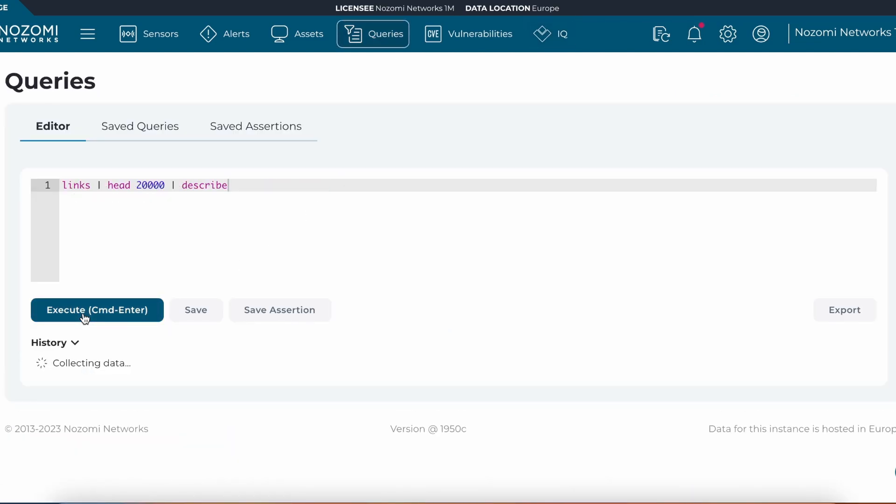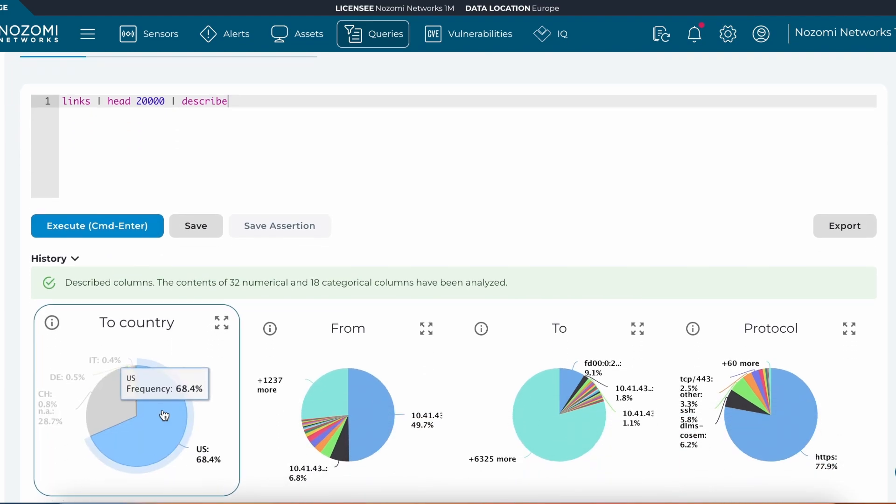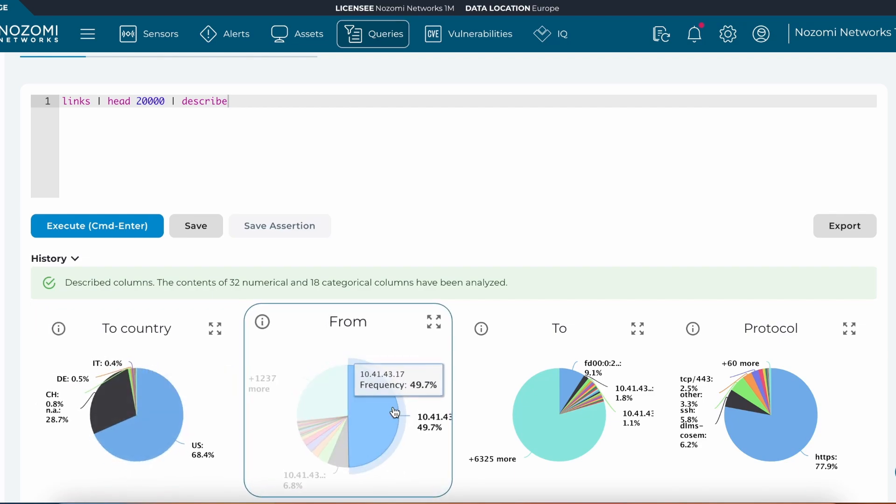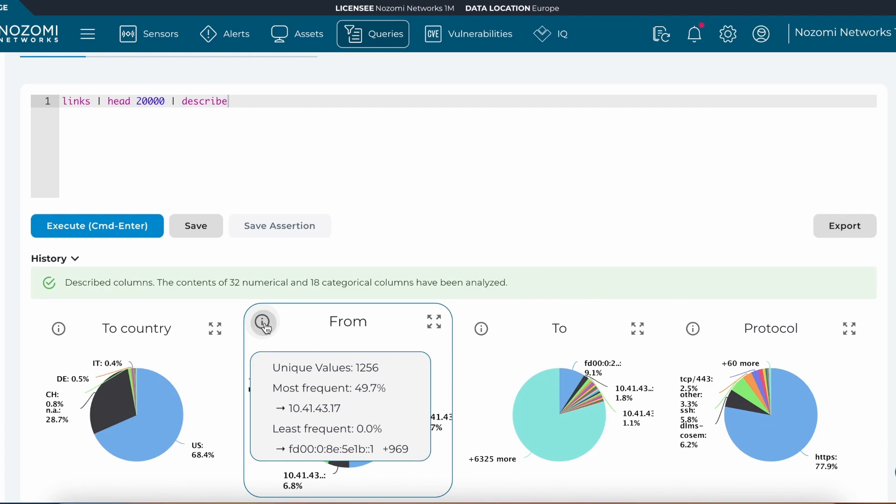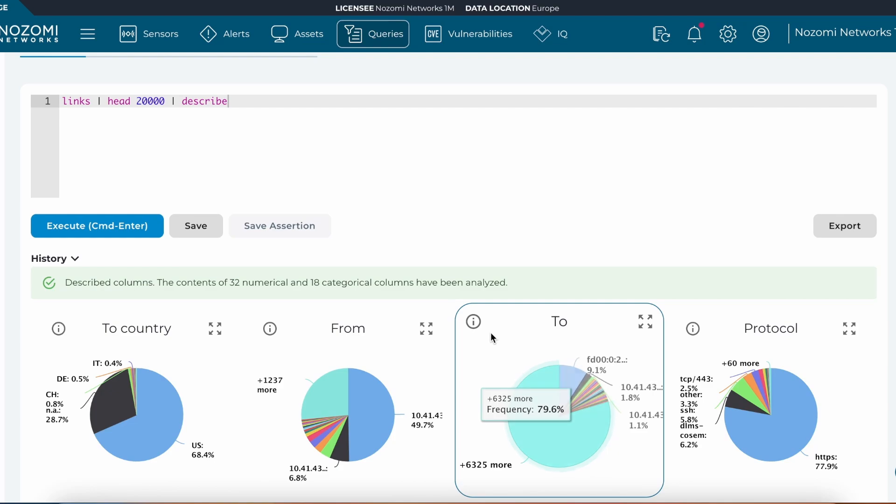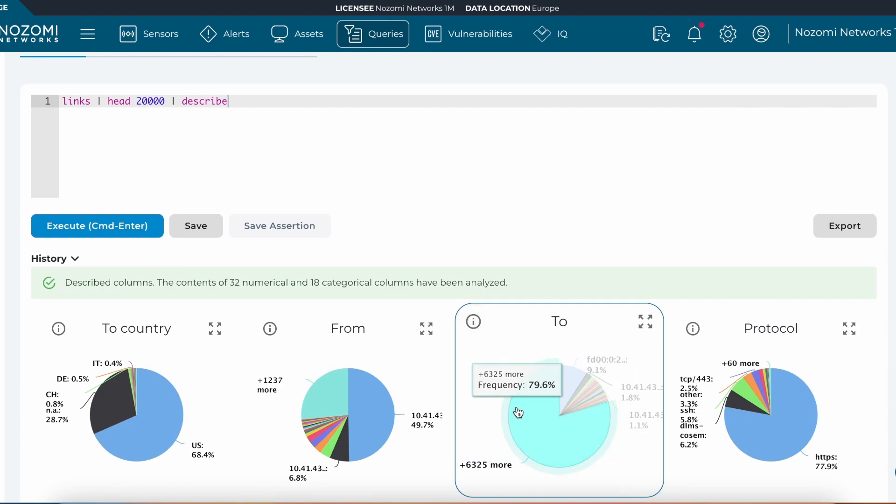We can also create our own queries using Vantage IQ's machine learning engines such as understanding the common attributes for my links. We can see there's common communication for my links is within the United States. We can see most of the communication is coming from IP address 10.41.43.17 and most of the destinations are going to this IP address here.